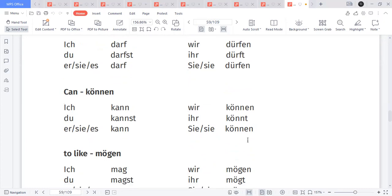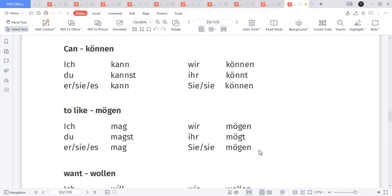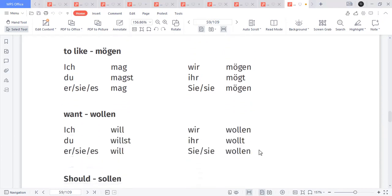Moving to 'mögen' — to like. Conjugation: ich mag, du magst, er/sie/es mag, wir mögen, ihr mögt, sie/Sie mögen. Next is 'wollen' — to want. Conjugation: ich will, du willst, er/sie/es will, wir wollen, ihr wollt, sie/Sie wollen.